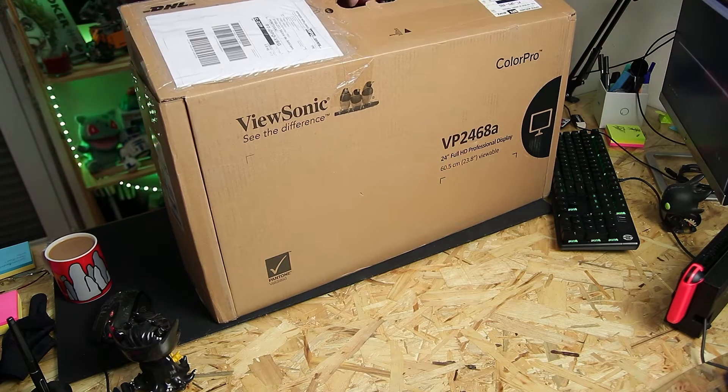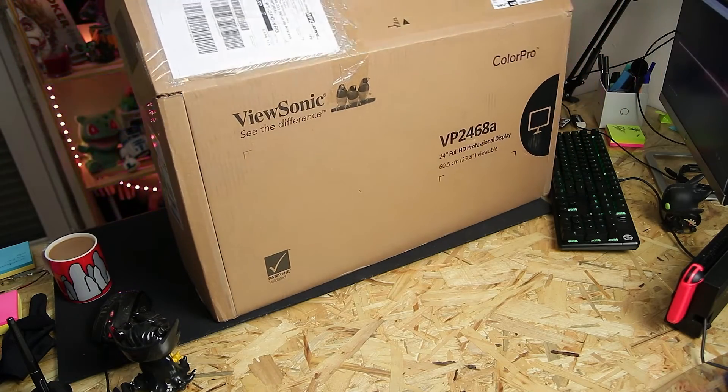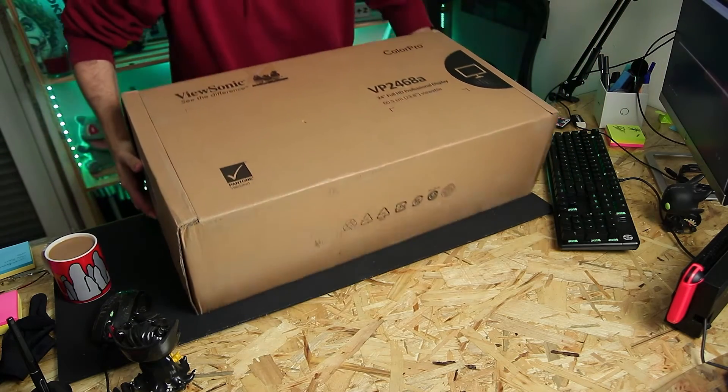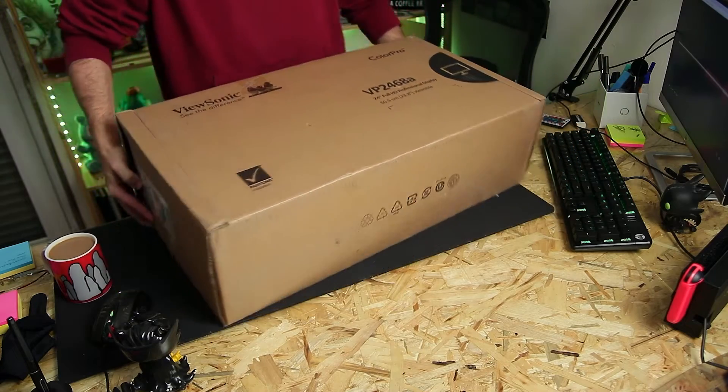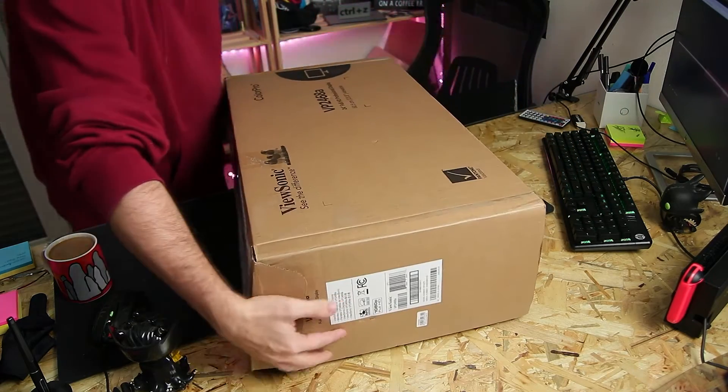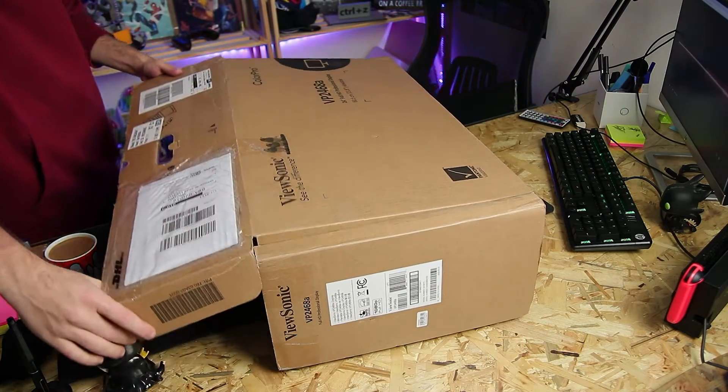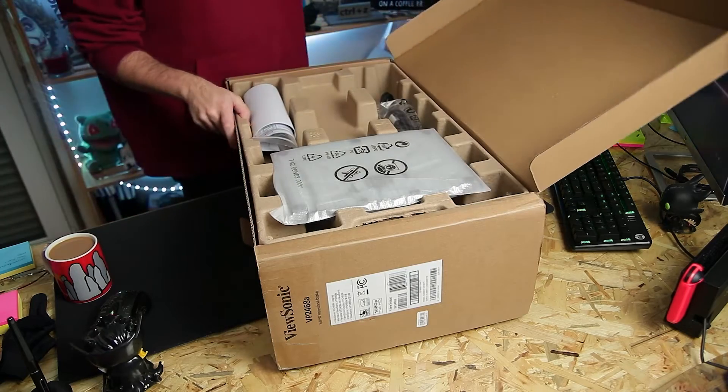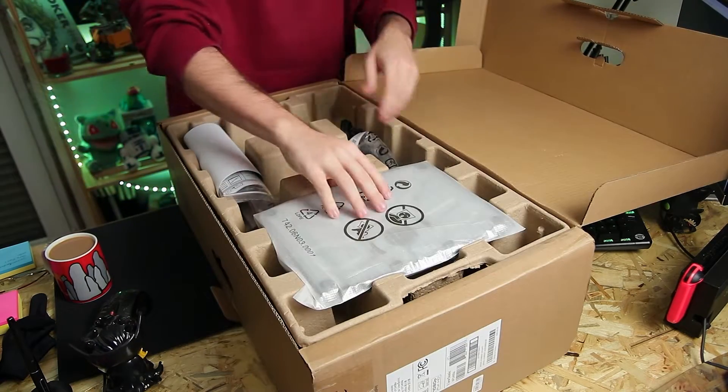we are going to be reviewing the ViewSonic VP2468A Monitor. It's a 24-inch display, IPS panel, 1920x1080 resolution, and I have to say, I'm in love.